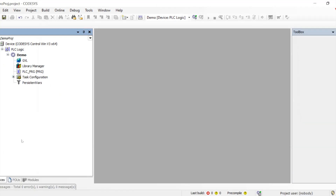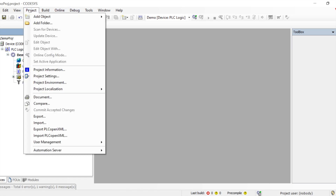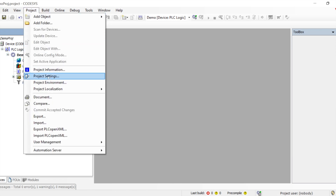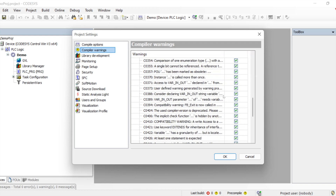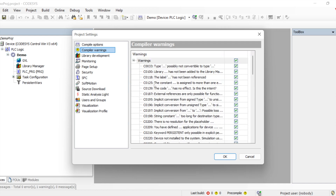Let me walk through some basic and useful options. Going to Project > Project Settings, we get a few options. The compile option shows which version we are working with and with which version it will compile. Here we also set all the compiler warnings — what warnings should appear when we compile our project.